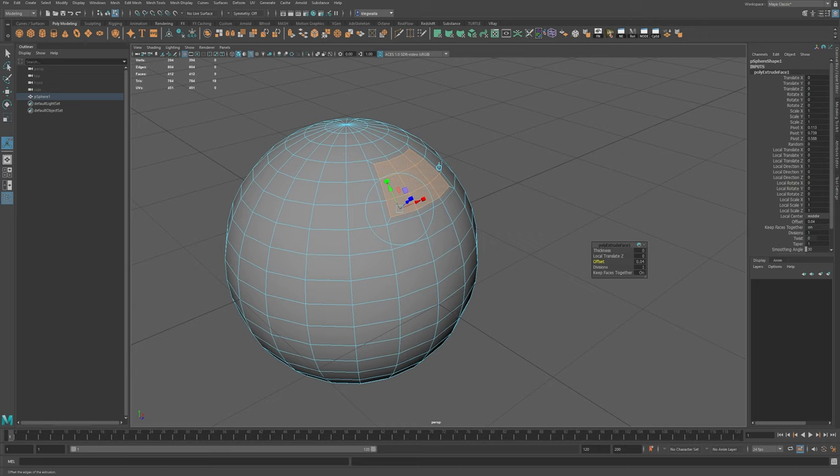Okay, so hope you enjoyed those. Middle mouse button is a very useful part of Maya. I wish more programs would use it. So have fun with that and we'll see you in the next one.